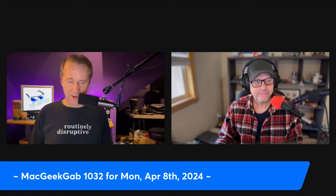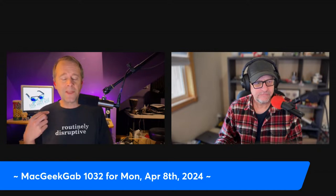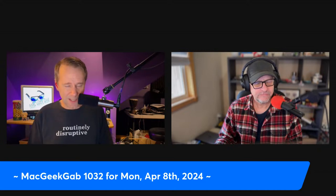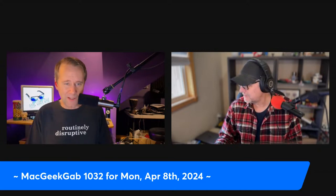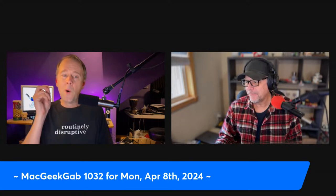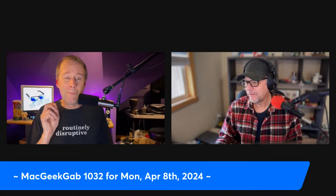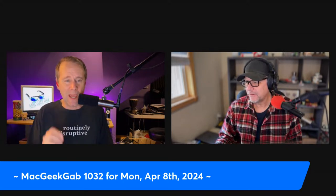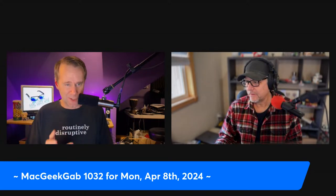It's time for Mac Geek Gab, and I'll bring us our quick tip of the week because I rediscovered that the Finder — yes, the macOS Finder with no third-party extensions necessary — will let you batch rename files. It's true.